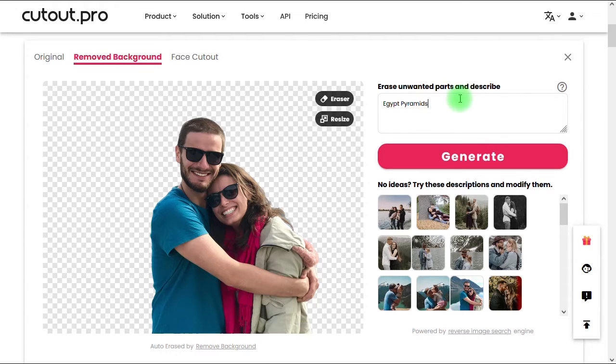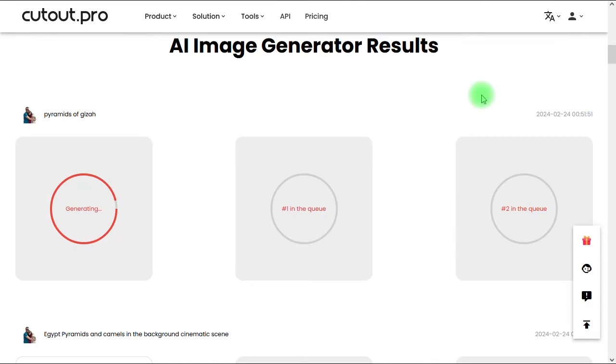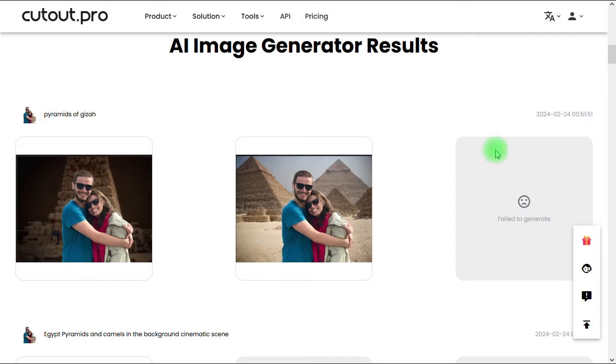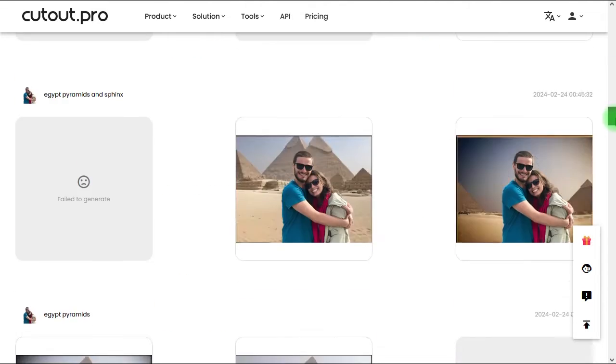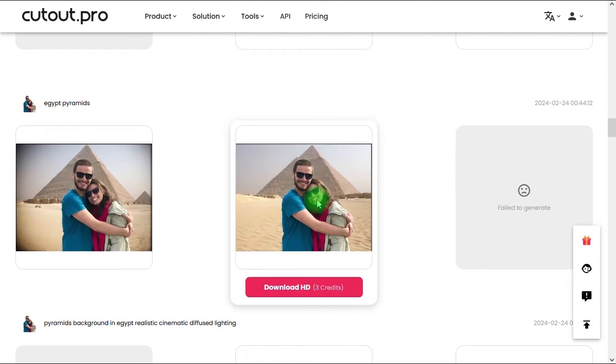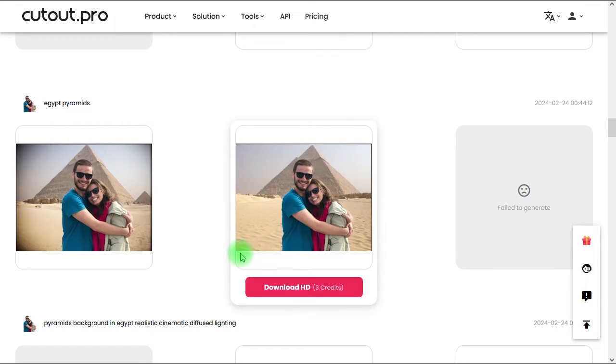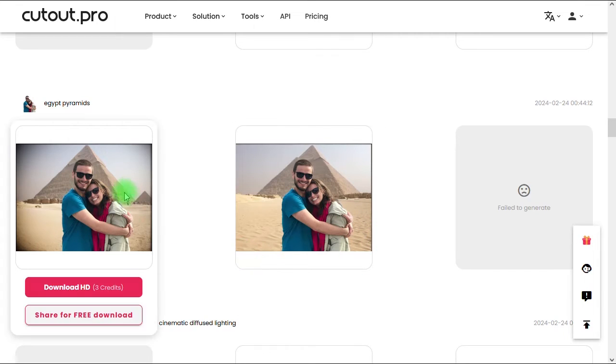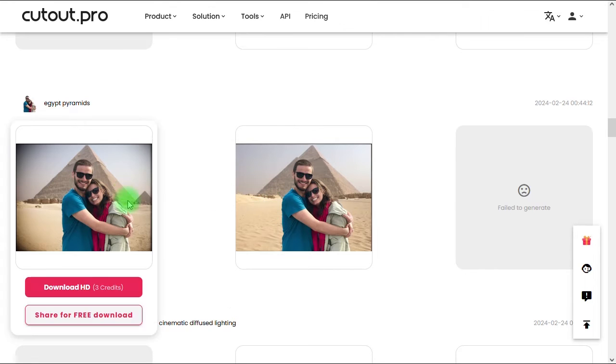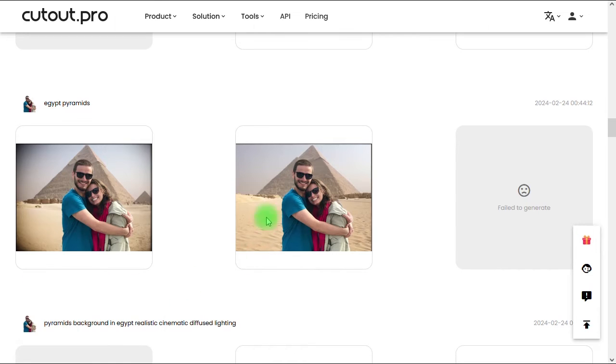Now as you can see, the AI tool will start generating various results for us, and we can click on the generate button several times until we get a convincing result. Once we are happy with a specific result, we can simply click on the download HD button under the generated result to download it.